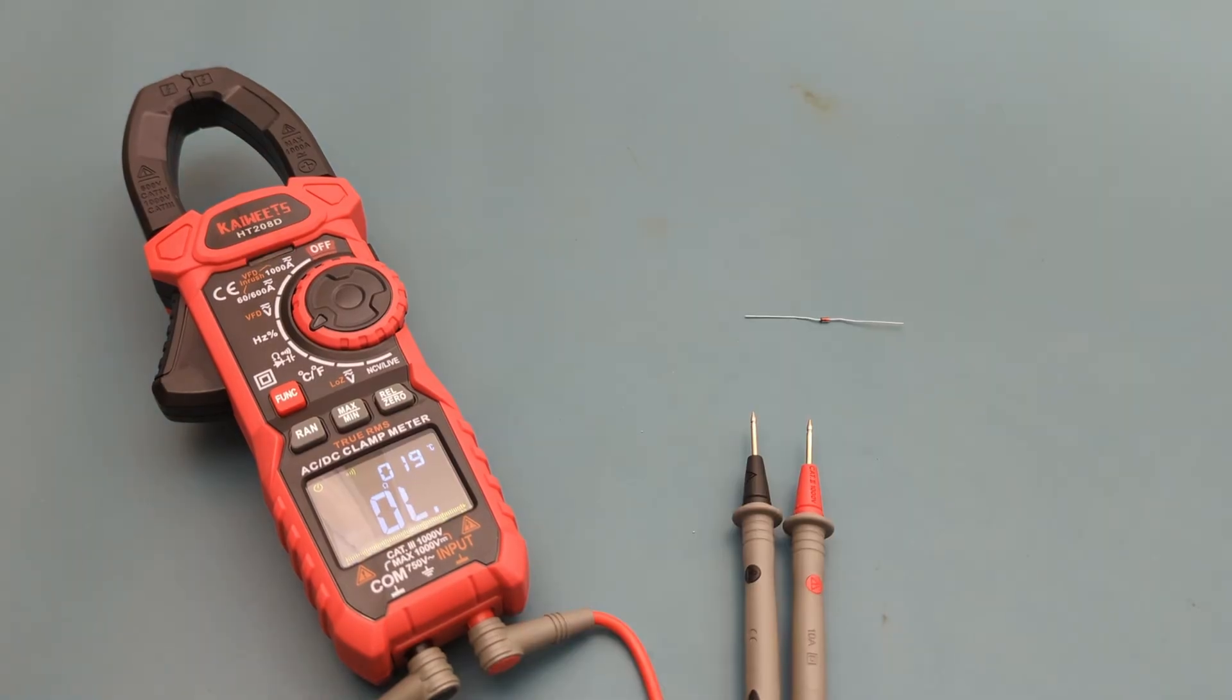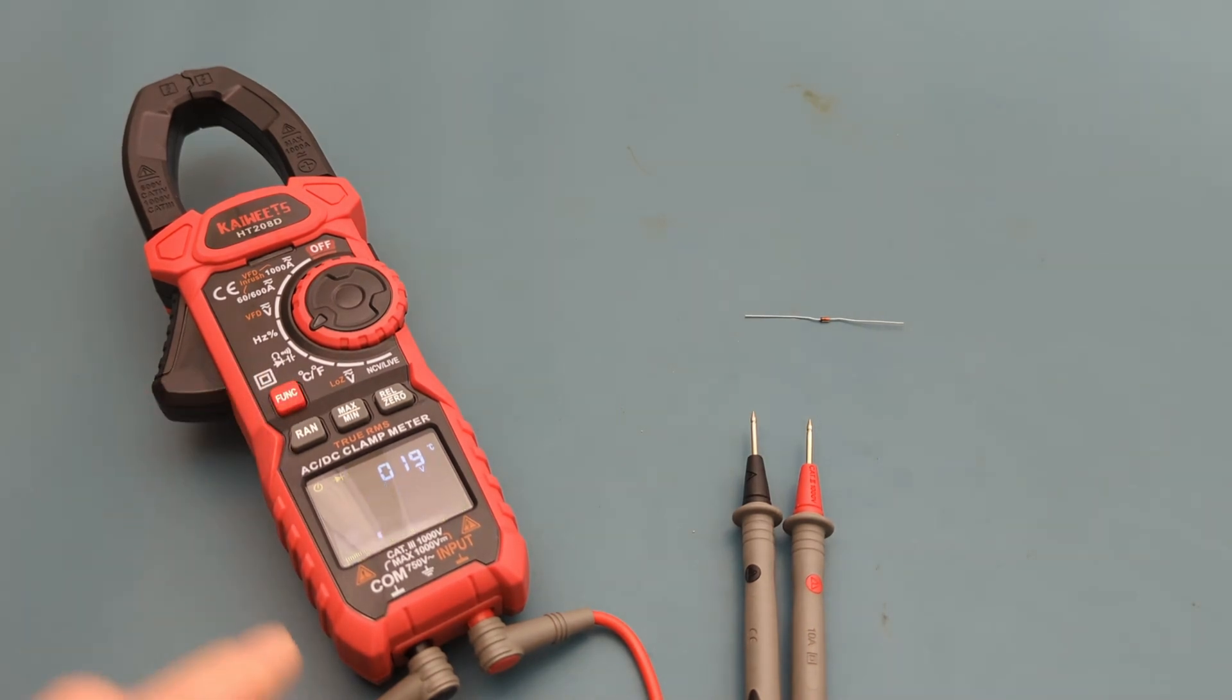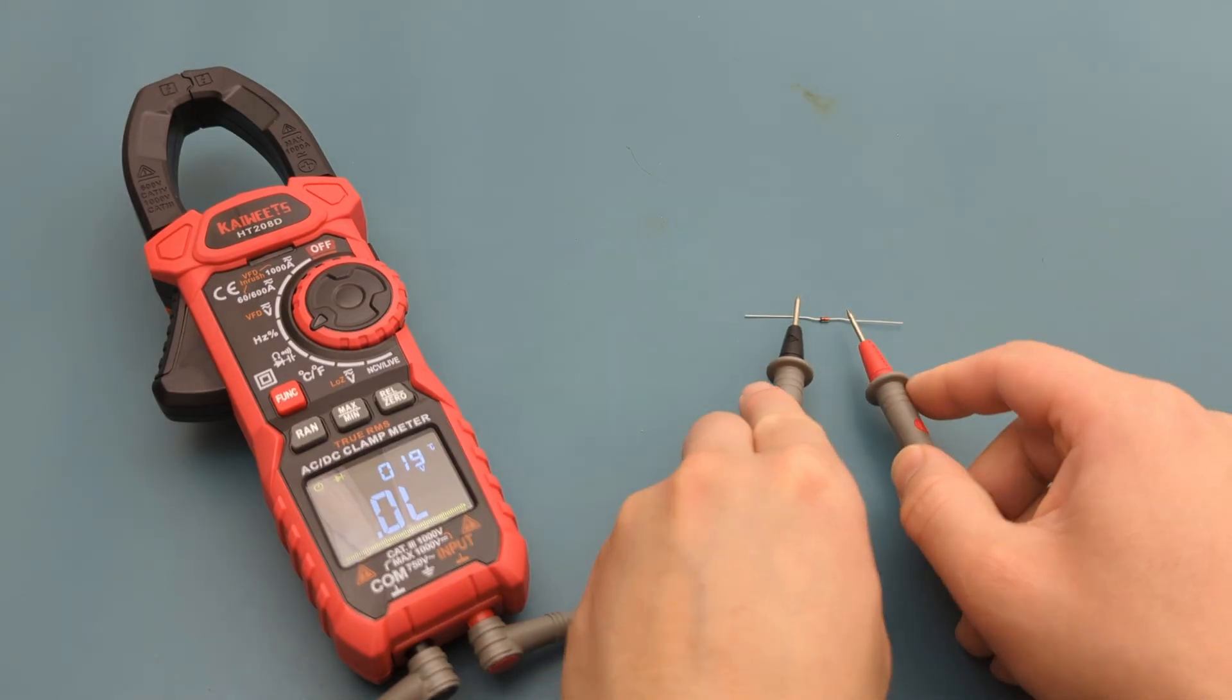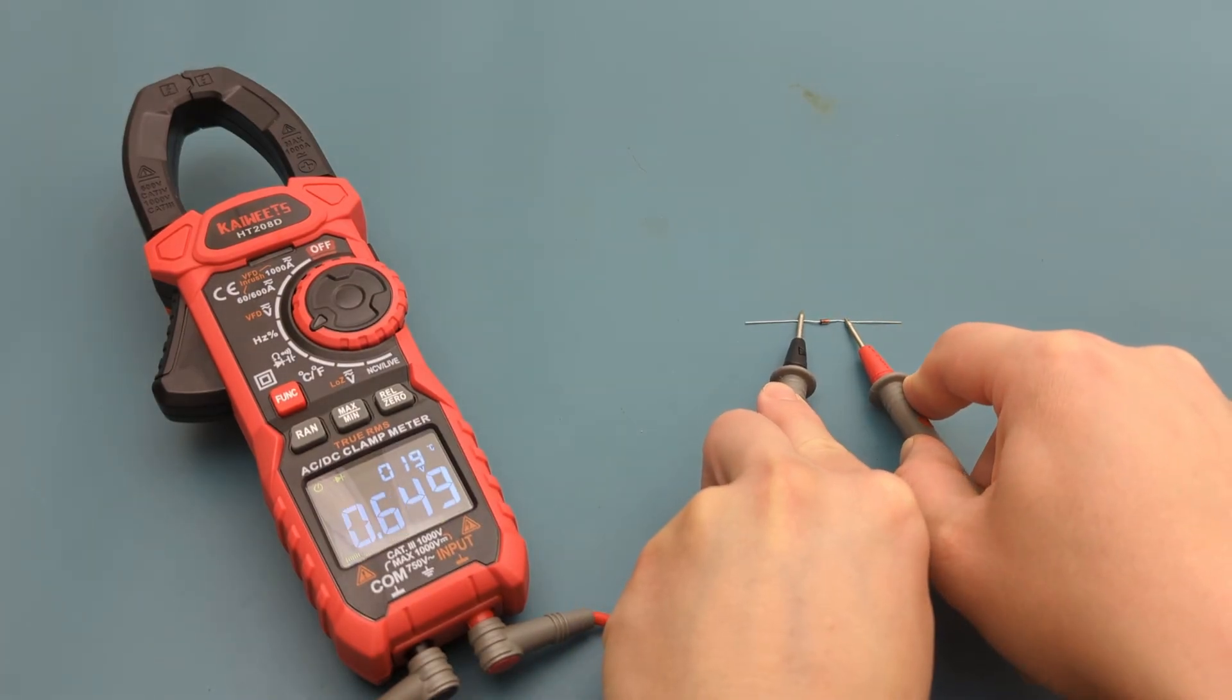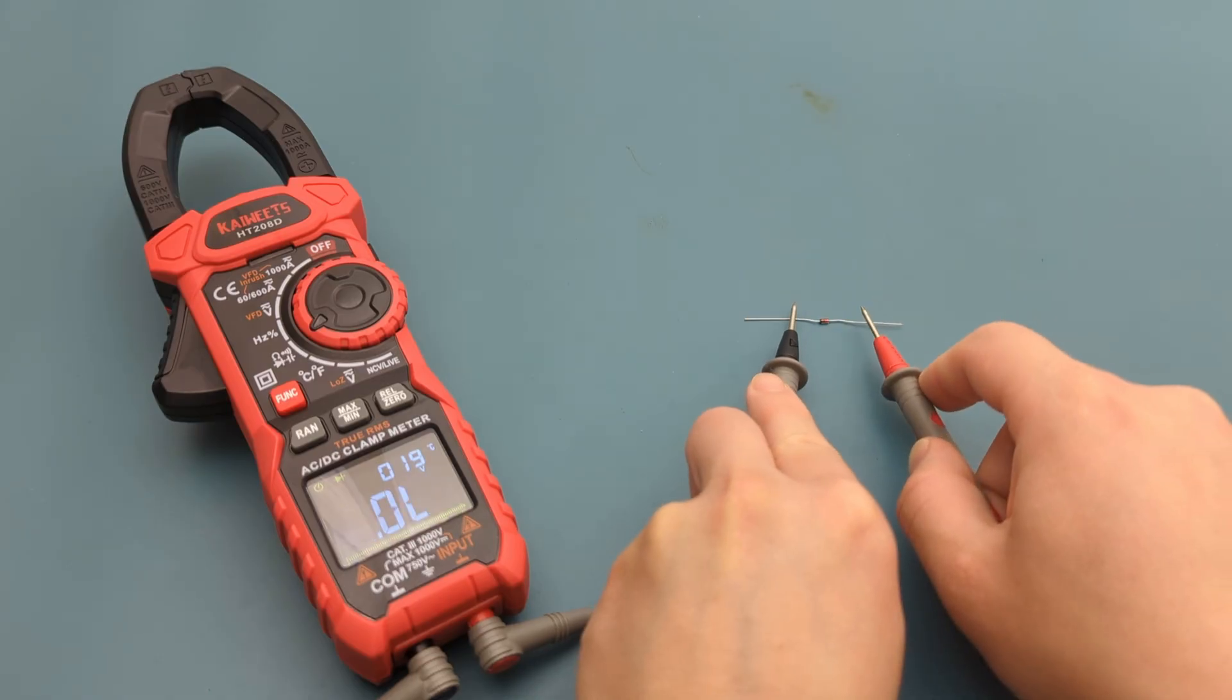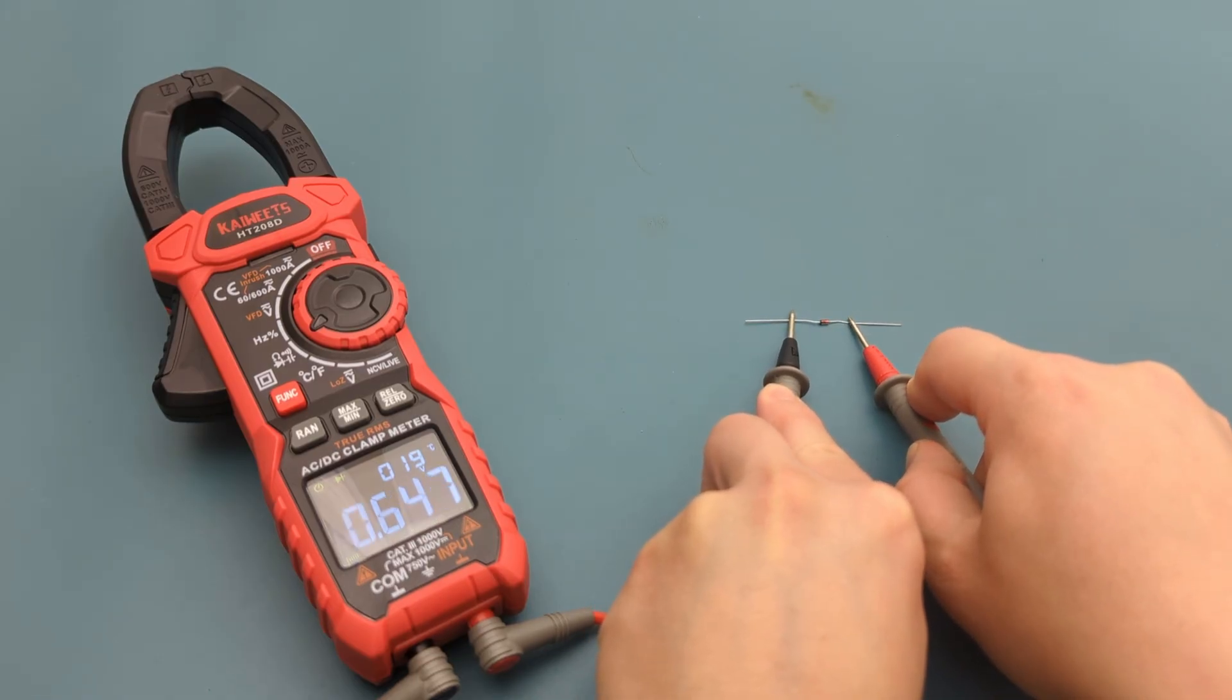The next test is to do the diode test. Press the function button to switch to the diode mode. The reading shows around 0.6, so this is a good diode. The meter returns the value very quickly.